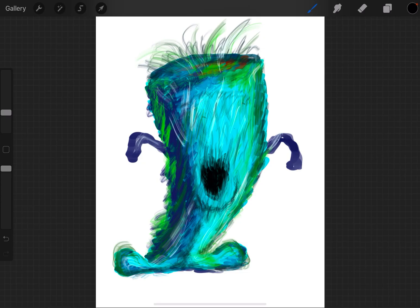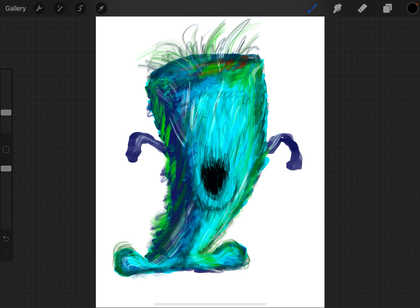Hey, welcome back. Today I'm going to be talking about how to make a transparent PNG file. Sometimes you need to have a file that has no background. For example, if I wanted this monster to be saved without the white background,